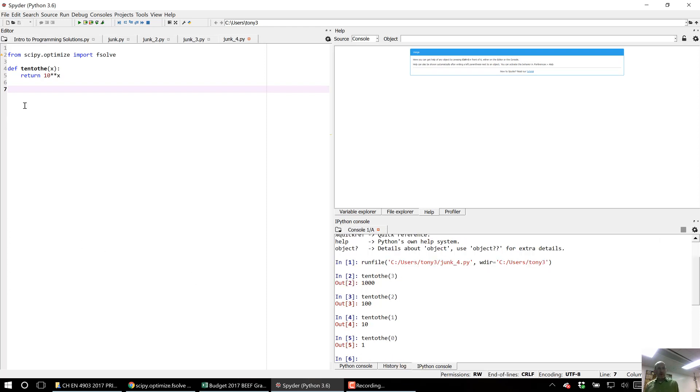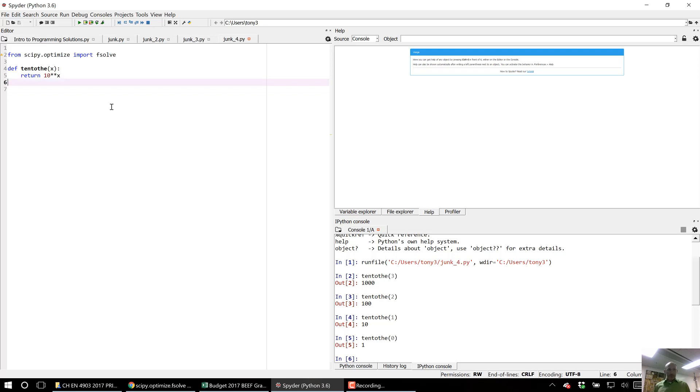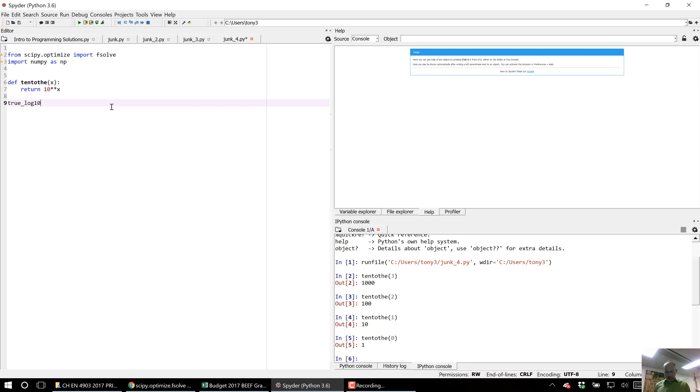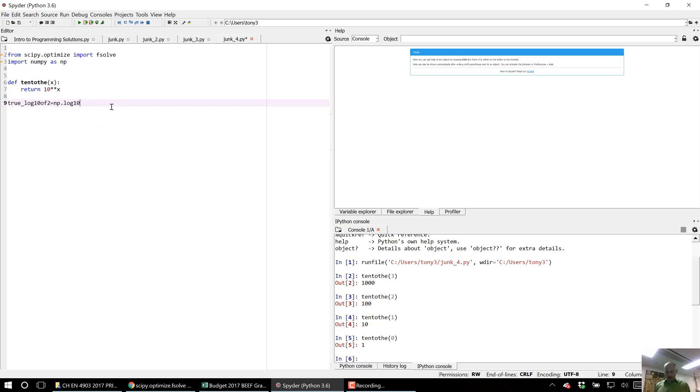So it works like you'd expect. Let's say that we wanted to calculate the log base 10 of I don't know, 2. So I'm going to find the true value of that. So I'm going to import numpy as np, and true log 10 of 2 equals np.log10 of 2.